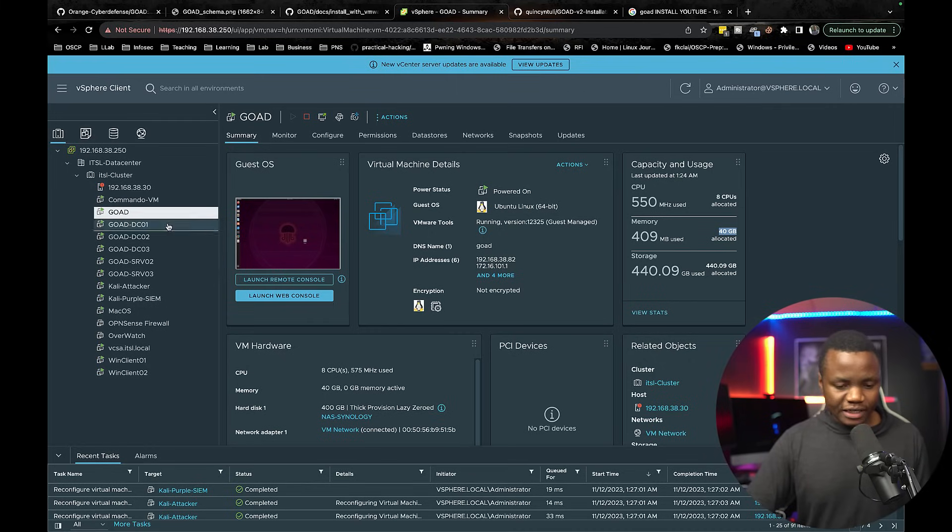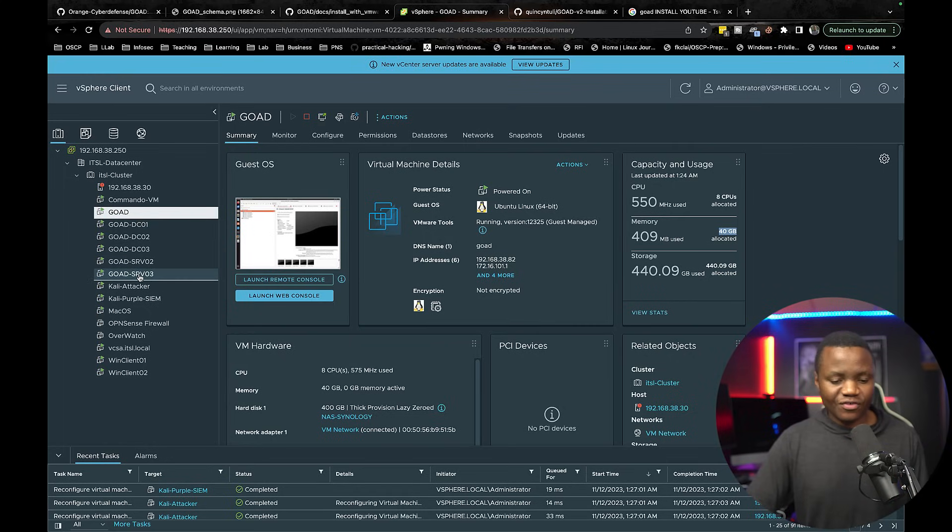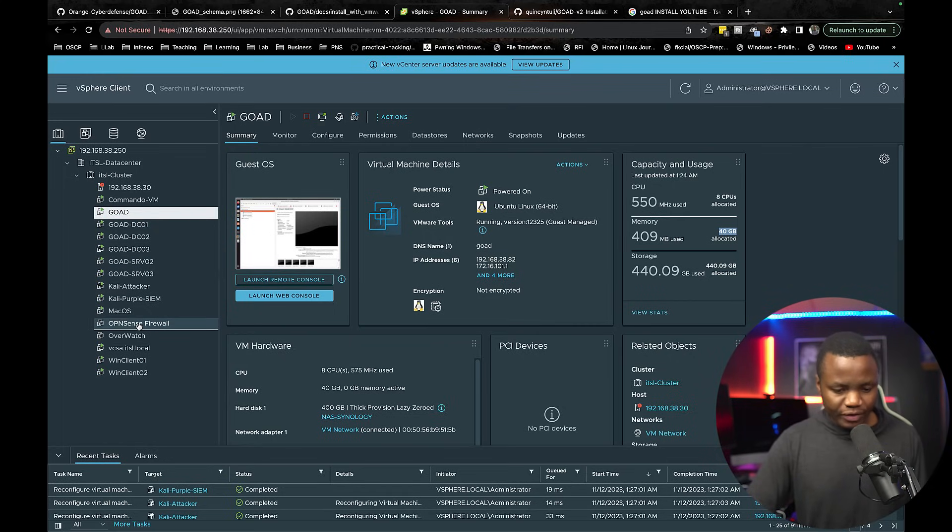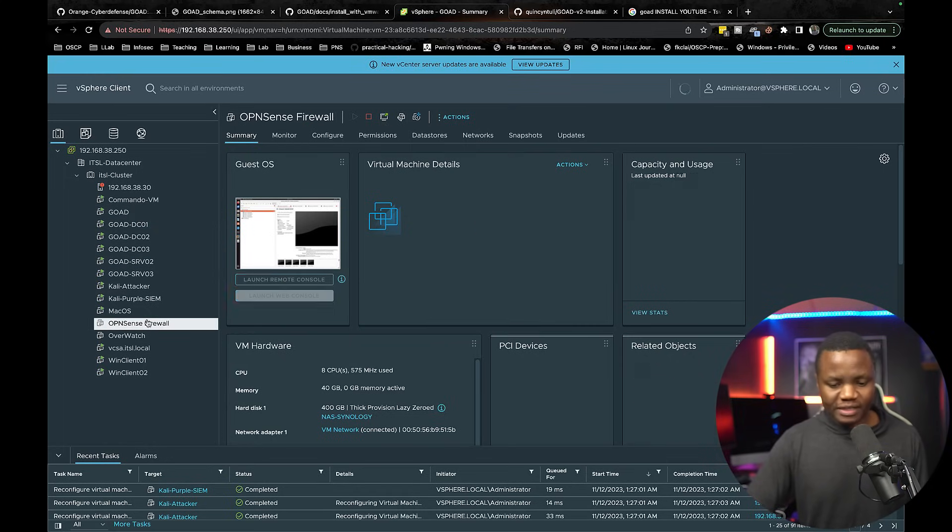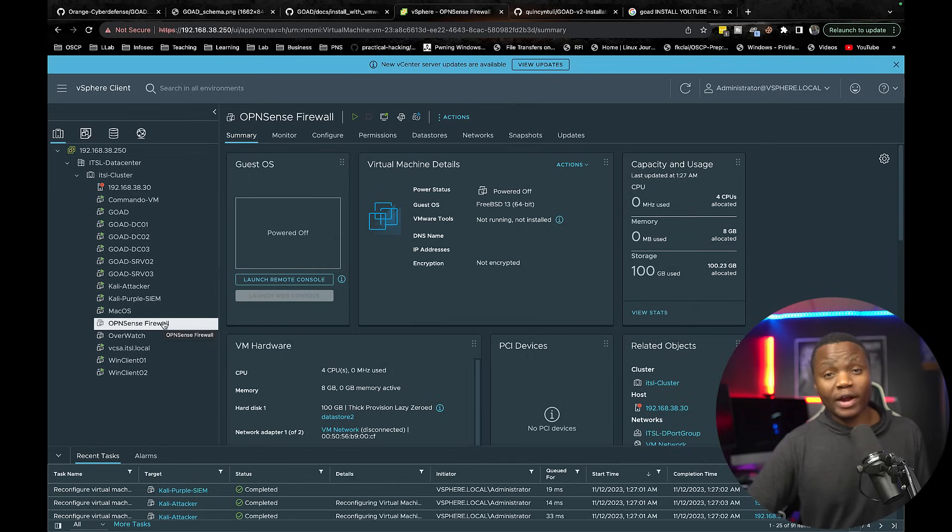And then after I exported it to vCenter well I needed some way for this thing to actually communicate right in a proper way. Well I have an OpenSense firewall. So I have an OpenSense firewall virtual machine here. I powered it off but this one will also work as a virtual machine.